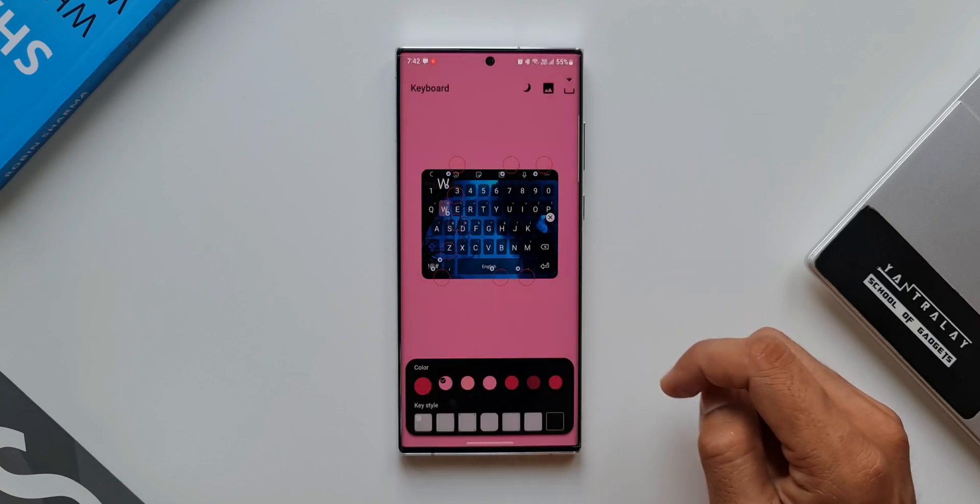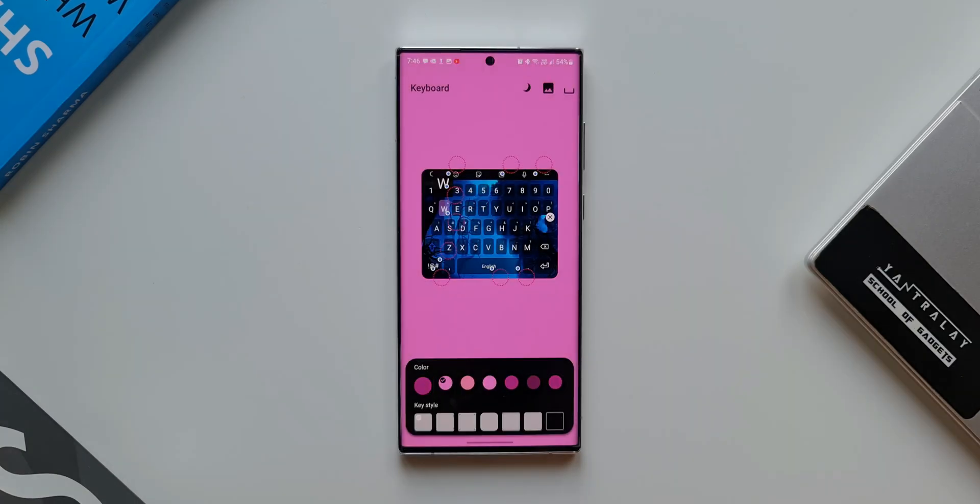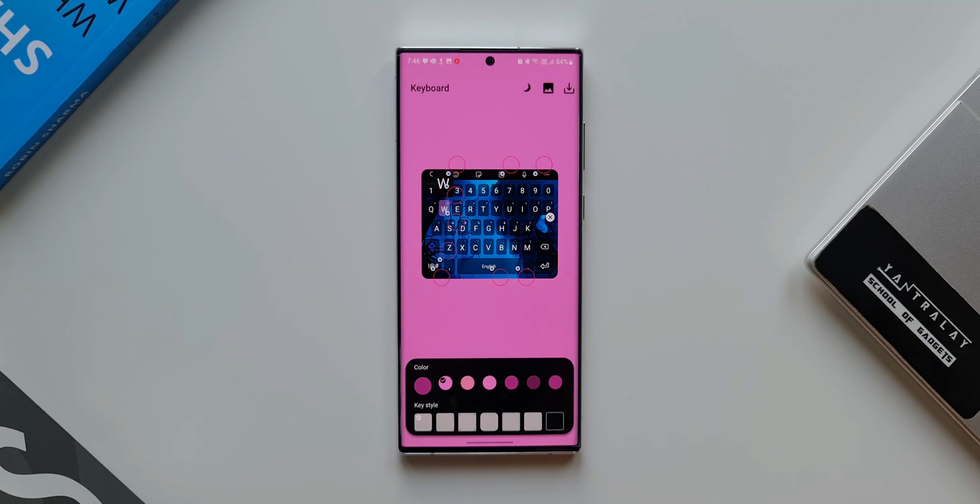Now here you see this is the wallpaper which I have added for the background. You can of course add any image you want depending on your preferences and tastes. All you need to do is once you add the background, you have to customize the keys to suit that particular background.